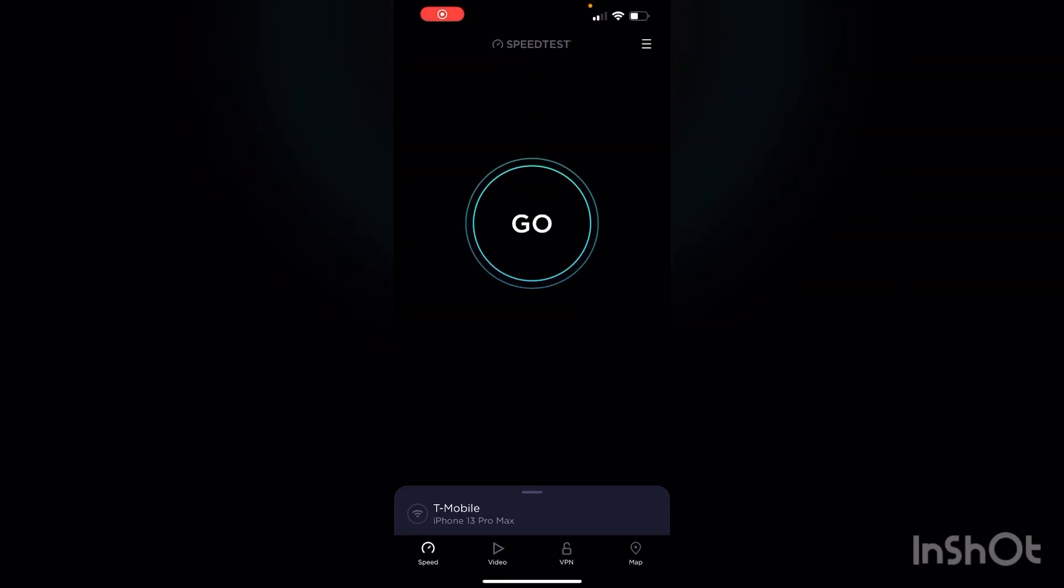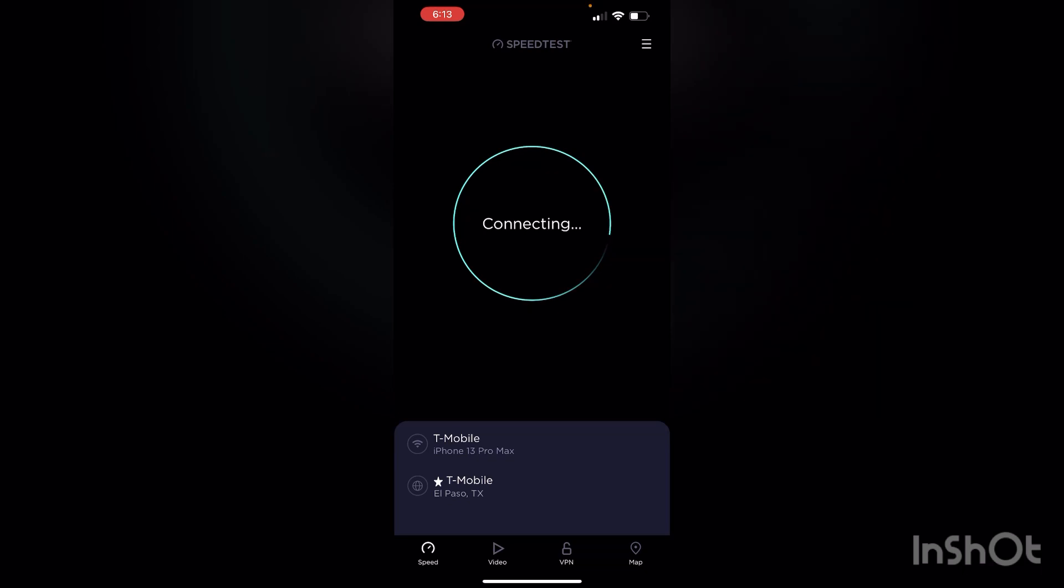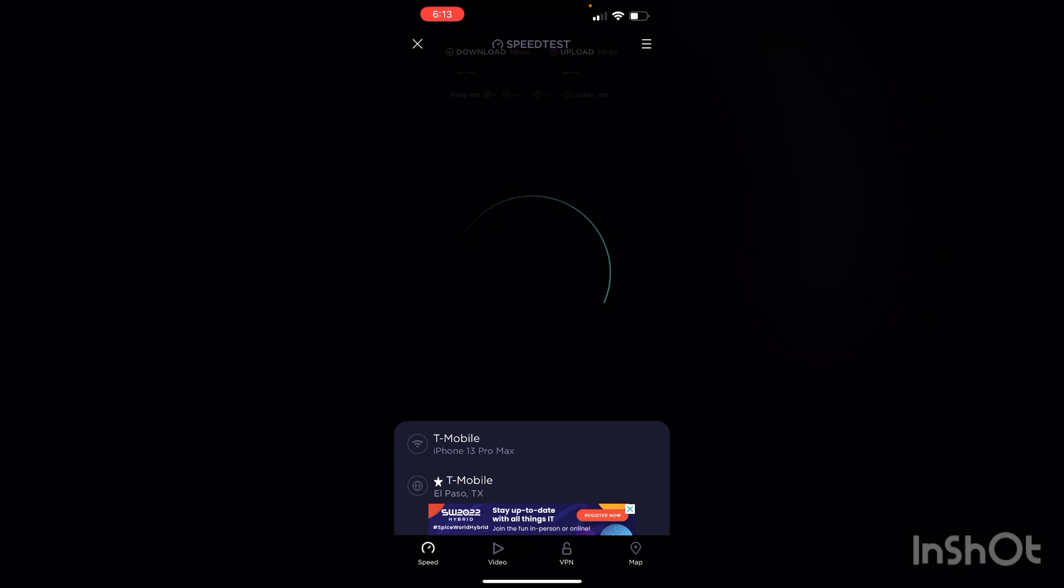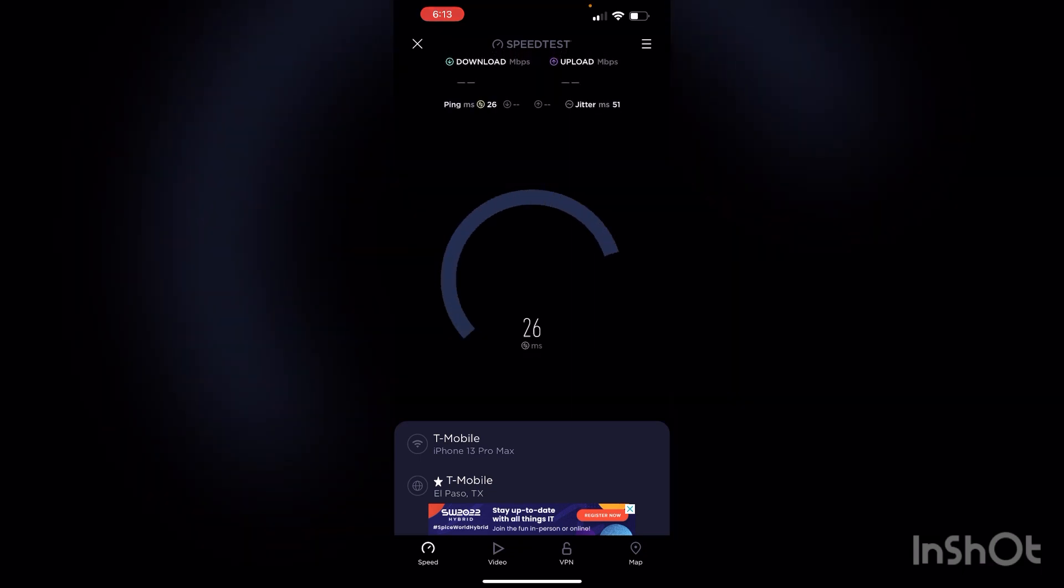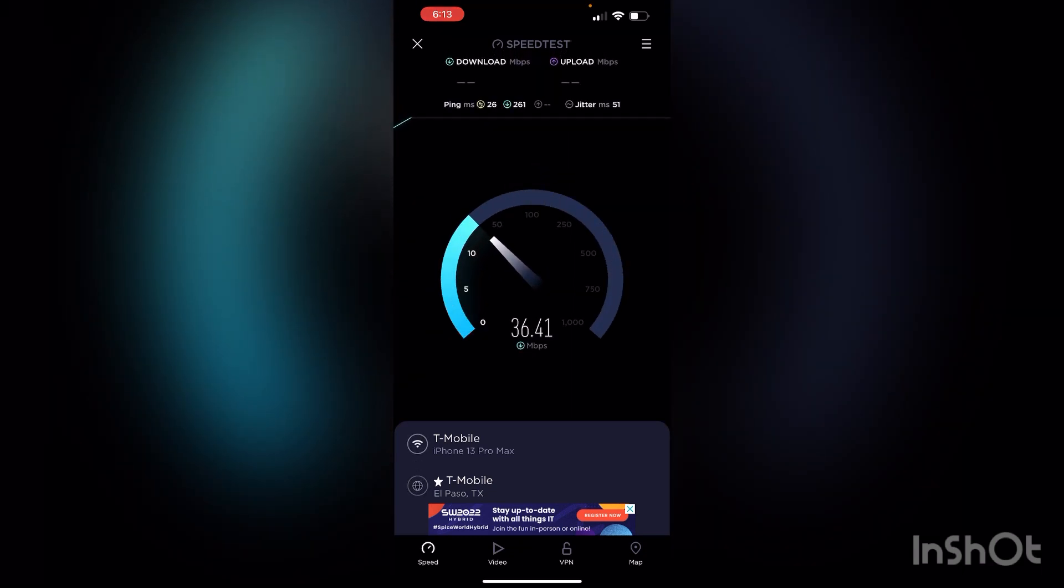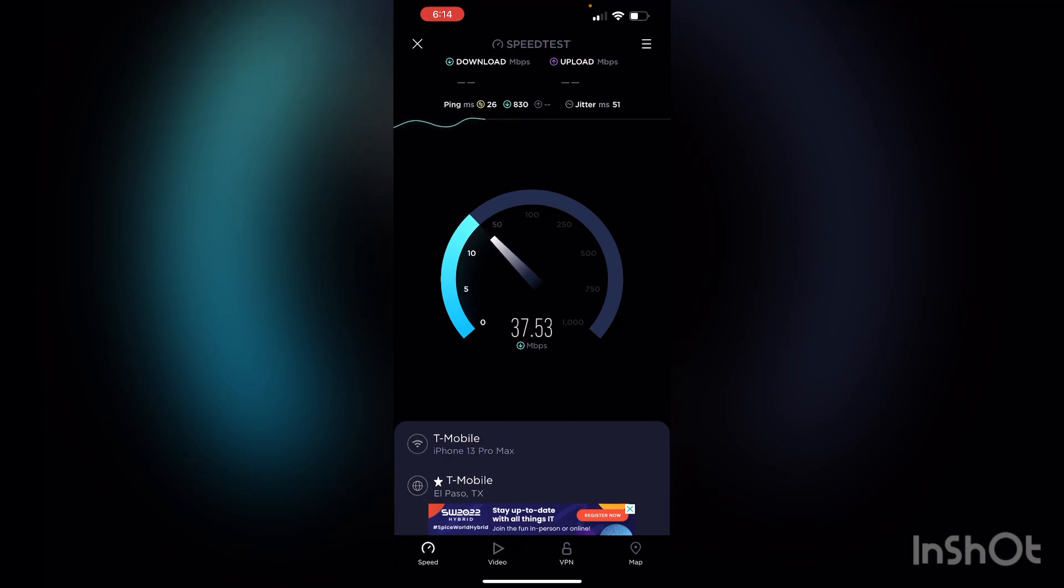I wanted to give you guys another T-Mobile home internet update. I still don't think it's 100%, but it's been able to maintain a lot better. And performance is better than what I had when I had those issues.